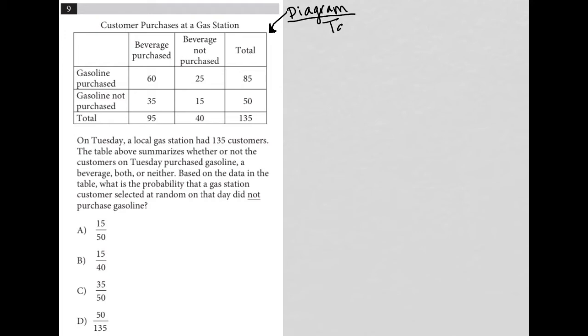We specifically have a table provided here. So as soon as I see a diagram, a table, a graph, a chart, whatever it may be, I take a look at what's the information?